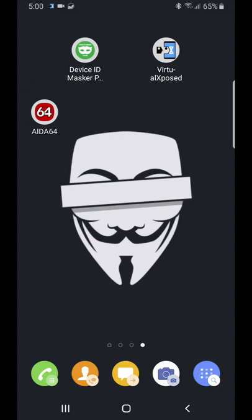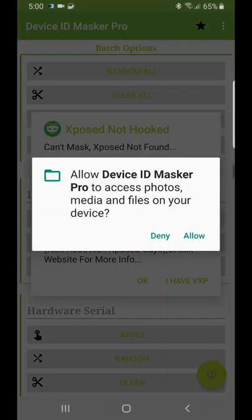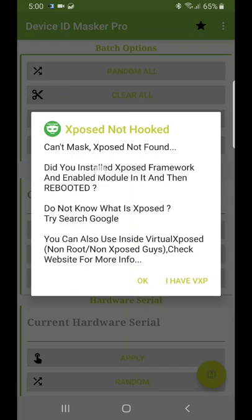Once you install Device ID Masker Pro from the Play Store on your actual device, it will show you this kind of 'Xposed Not Found' message. What you have to do is click 'I have VXP'. This is for those who are non-rooted with no Xposed but have a Virtual Xposed application.